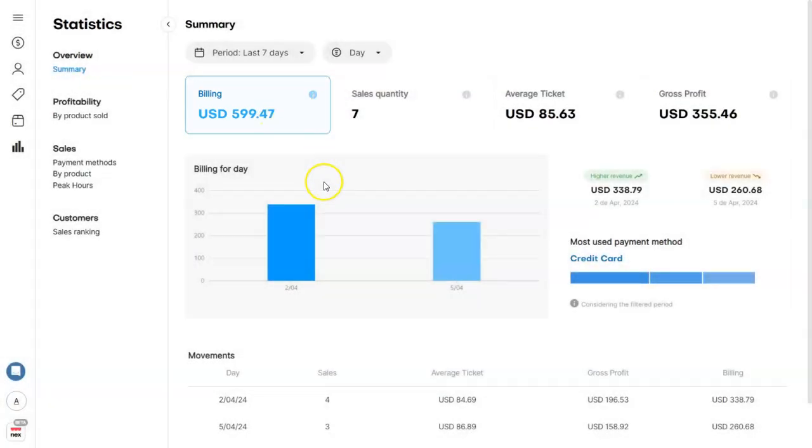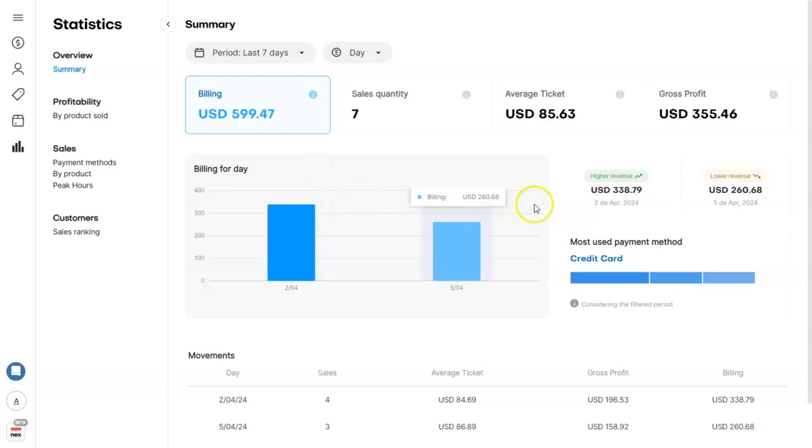Here, you'll have the billed information per day listed in the graphics. You can also check the highest and lowest revenue information and the mostly used payment method.